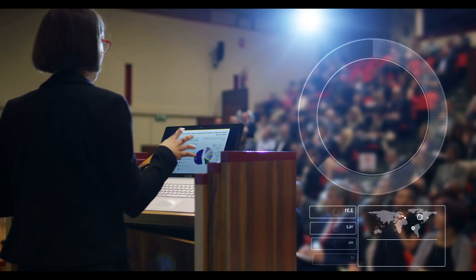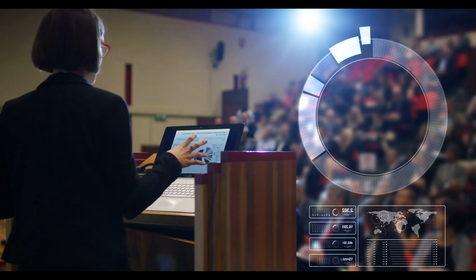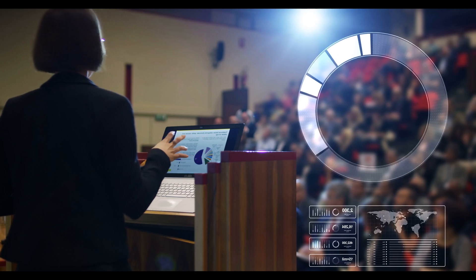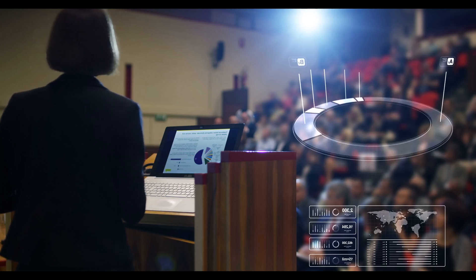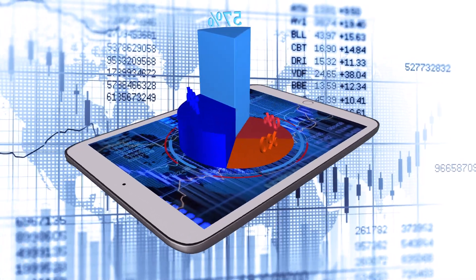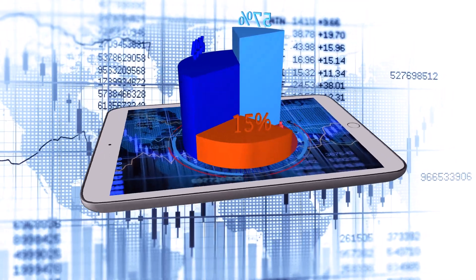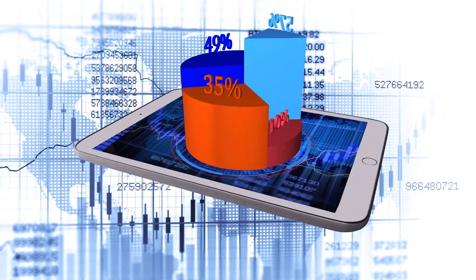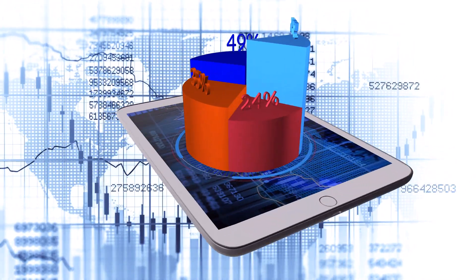Whether you're presenting in a classroom, boardroom, or sharing on social media, infographics can capture your audience's attention and make your message memorable.